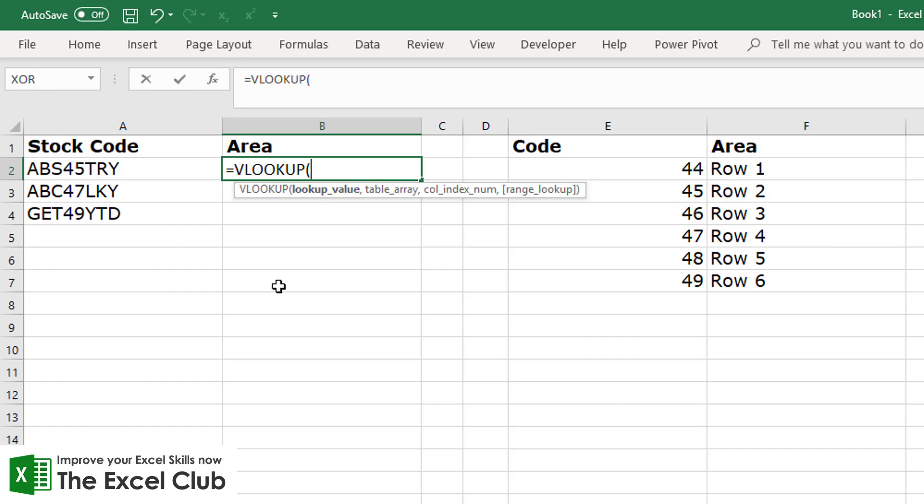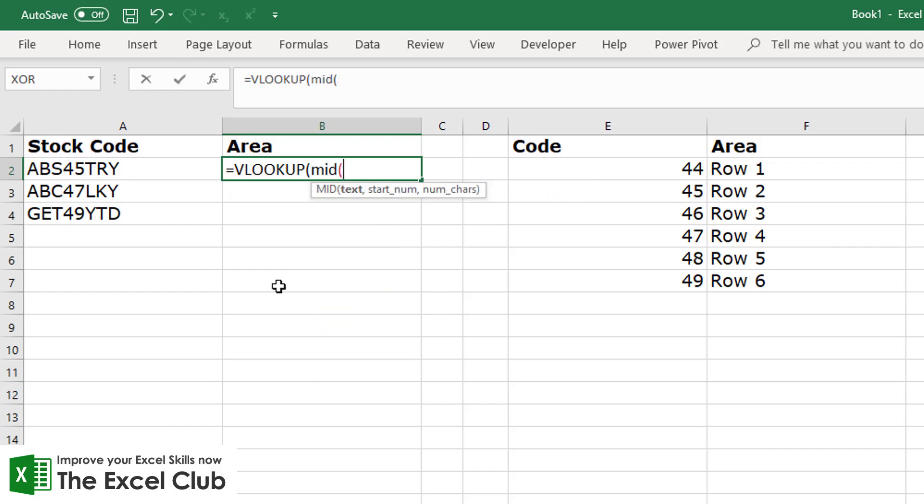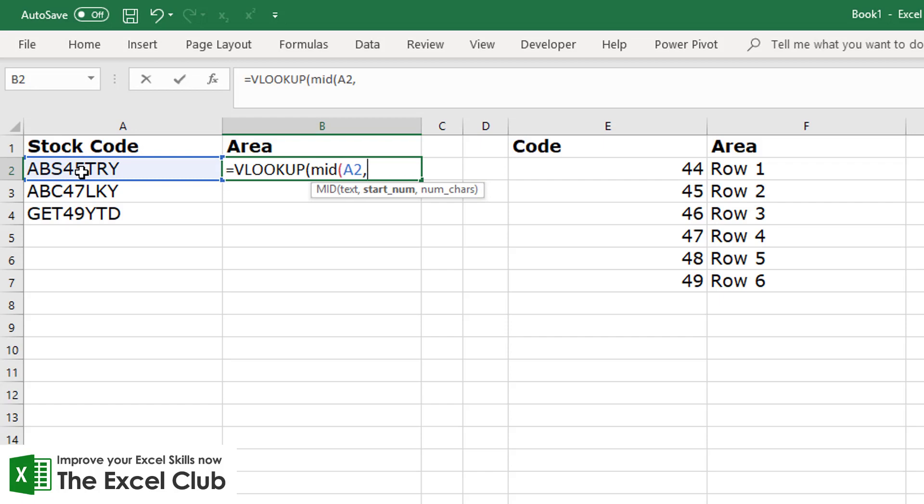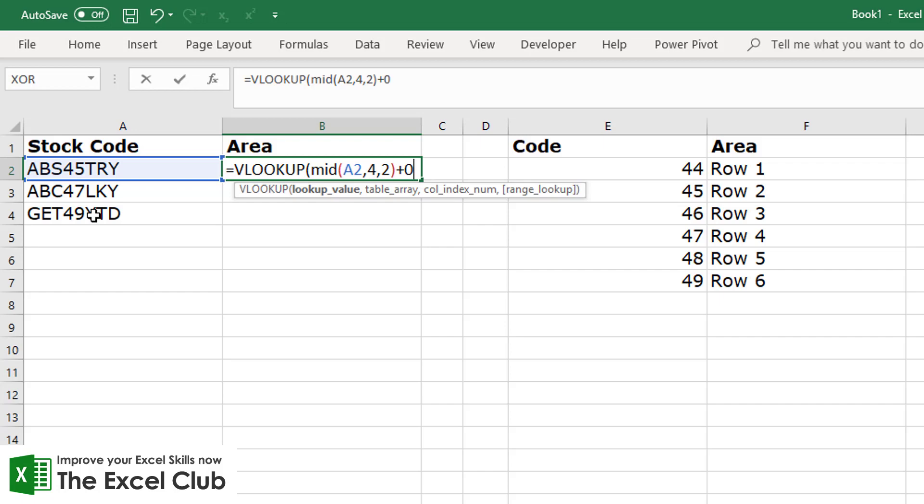Now we know that we need to use the MID function to extract it from this text string, so we can pick our text string, and our start number as we've seen earlier is the fourth character, and we want to pull two characters. Now that on its own is going to give us text and we don't want text, we want a number, so we need to add zero.